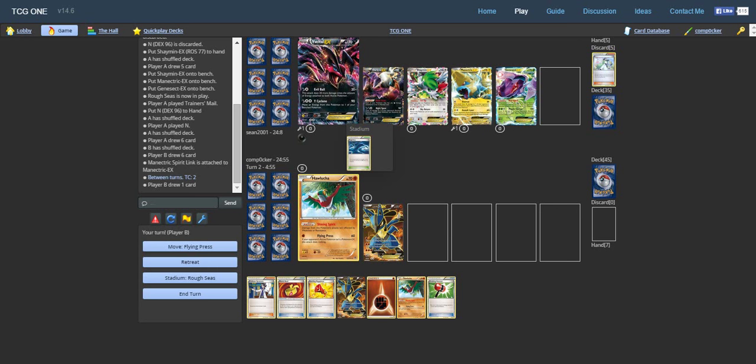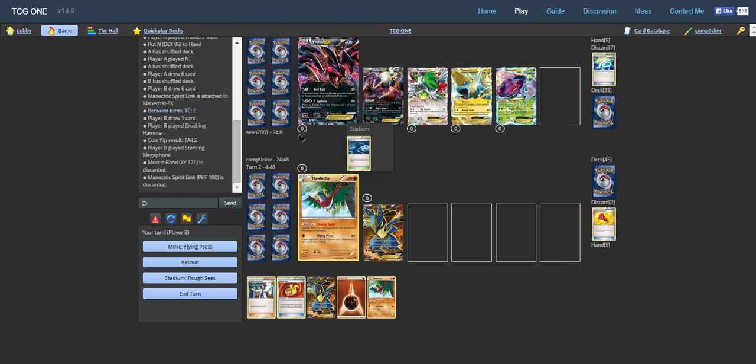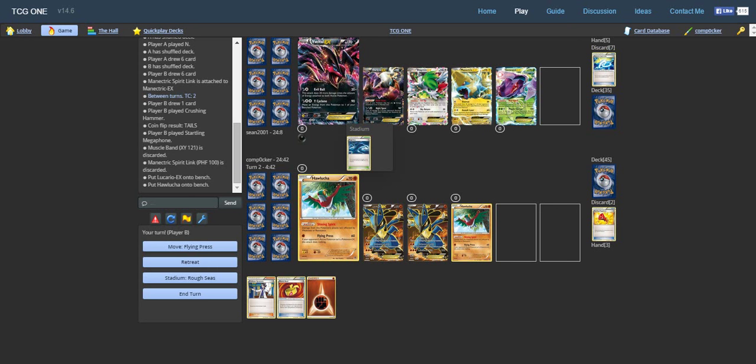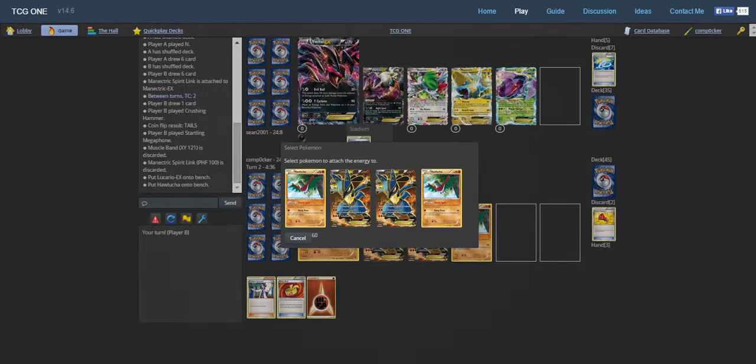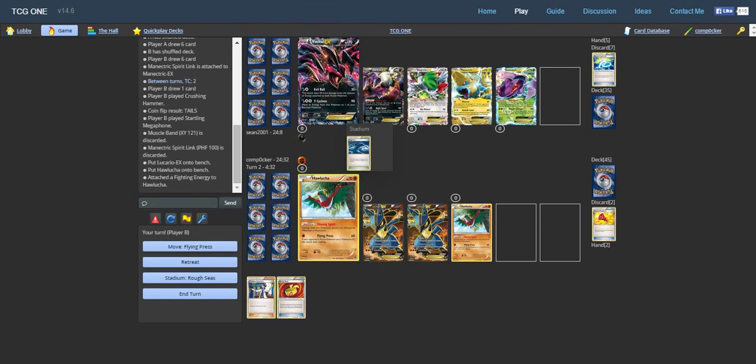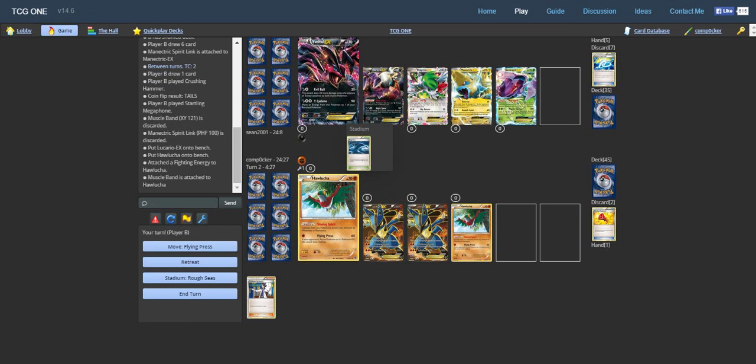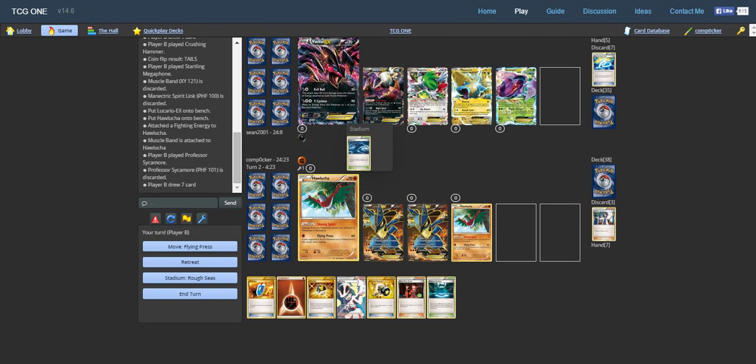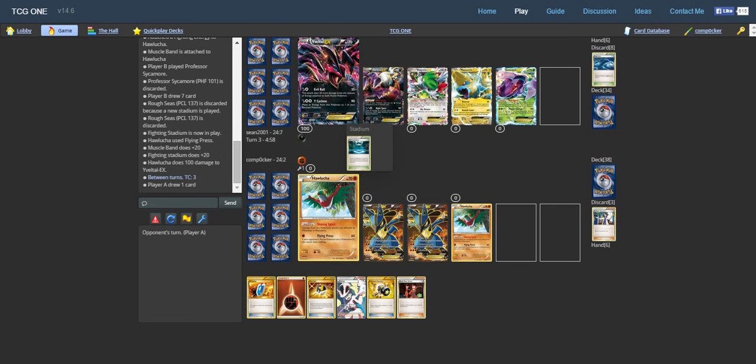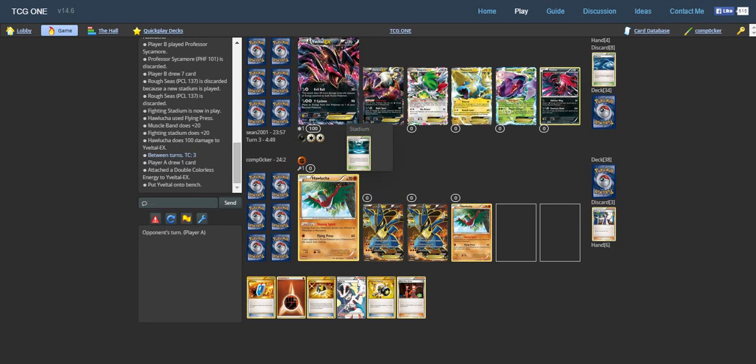Let's see. I guess we will start off with a Crushing Hammer, because why not? It flips tails, of course. The luck is horrible. We'll Startling Megaphone that Muscle Band and Spirit Link off. We'll put a Lucario down, we'll put a Hawlucha down. I'm thinking about attacking with Hawlucha instead of retreating because of that ability. His stadium of choice is Rough Seas. I would expect like a Shadow Circle or something. I guess we'll just attach the Fighting Energy and the Muscle Band to Hawlucha. We'll Sycamore getting a fresh new hand. We'll play Fighting Stadium. We'll just do Flying Press for 100 damage. That is why Hawlucha is so powerful, everyone. Flying Press does so much damage if used correctly.